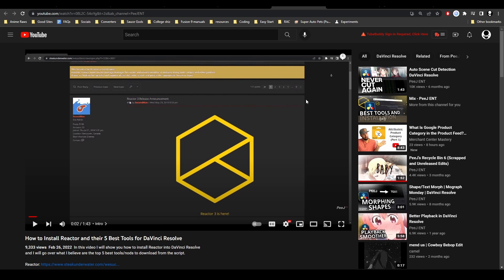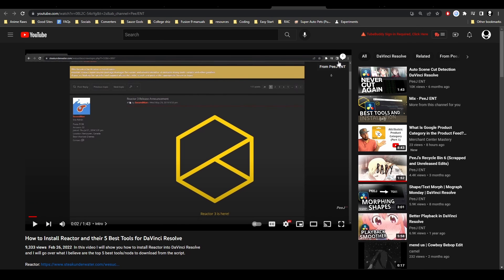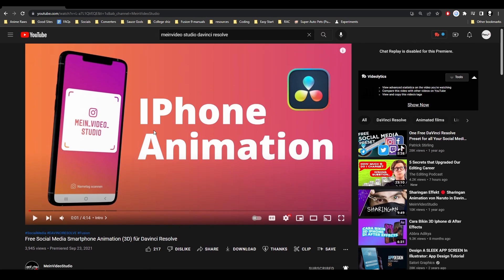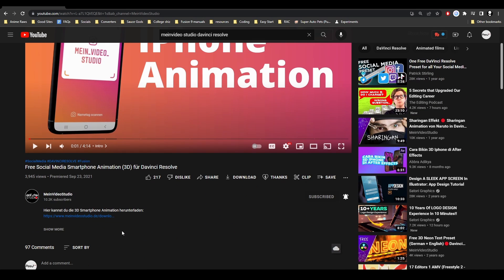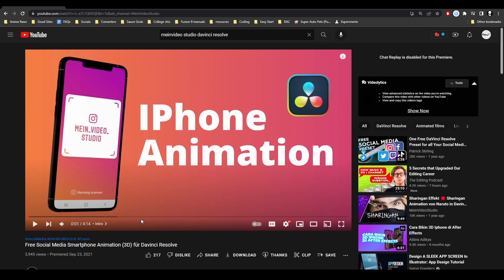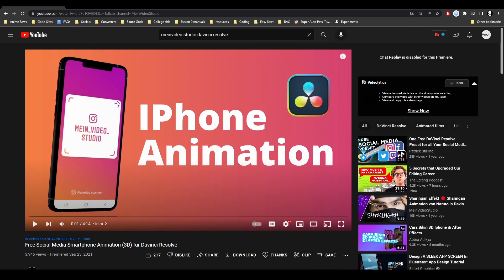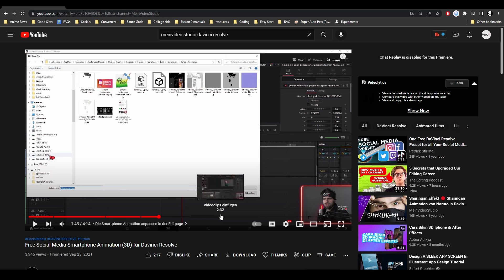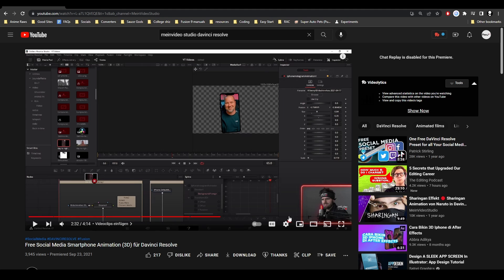Another great preset worth checking out is my video's iPhone animation, or iPhone 3D model. Basically, it gives you access to this 3D model he made of an iPhone, and it's really great. There's a whole process on how to download it and how to use it, and it just looks really good.